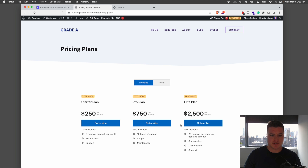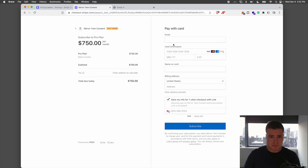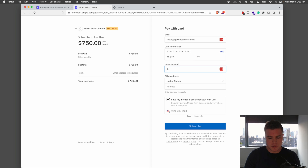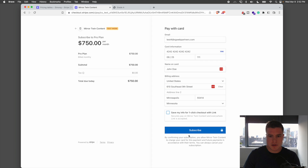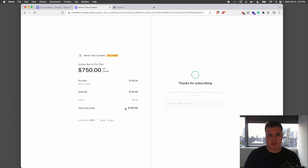If my customers want to subscribe to one of these plans — let's say the Pro Plan — they can click Subscribe and easily fill out their email and card details. I'll enter a test email and a test card with a name like John Doe. After clicking Subscribe, the customer is now subscribed to my monthly plan and has purchased the pricing plan via Stripe.